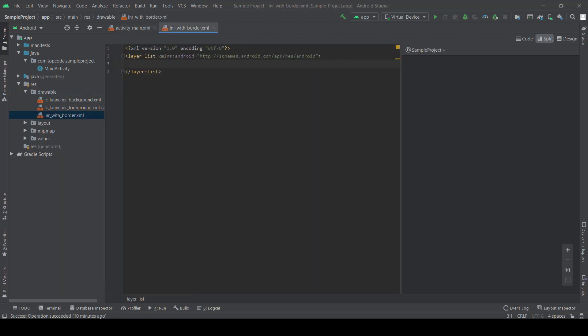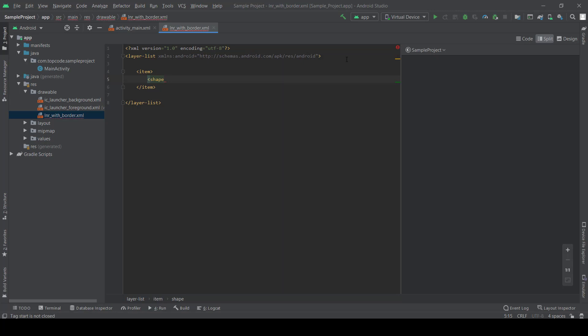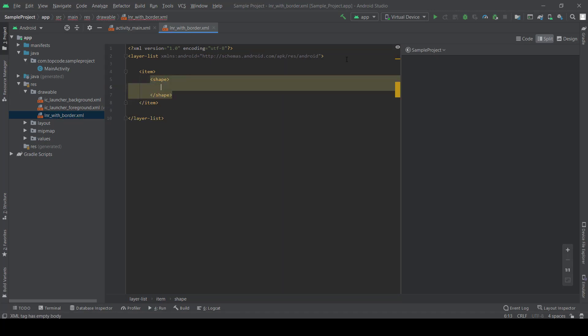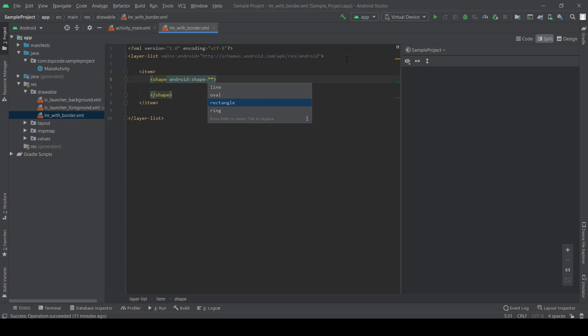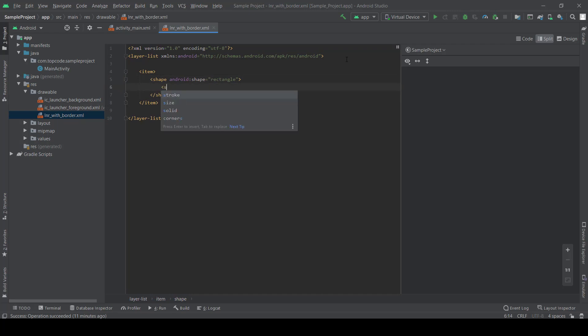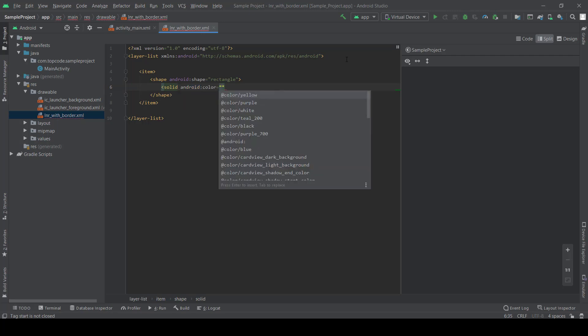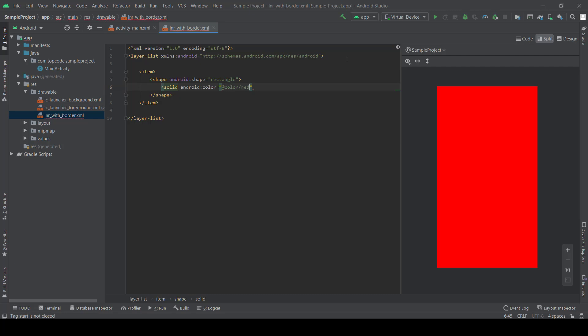Okay, in the layer list we need item and shape. Set shape rectangle, solid red.